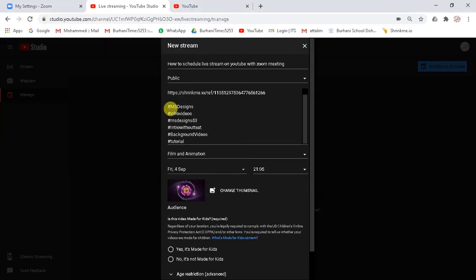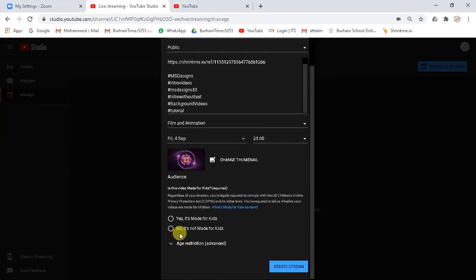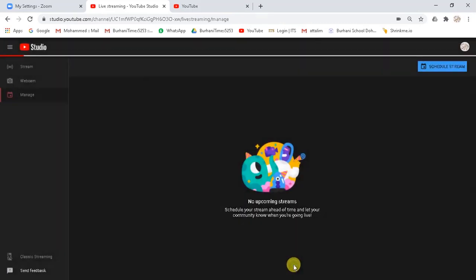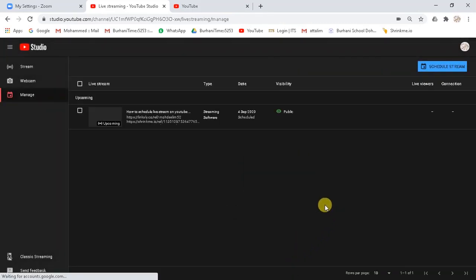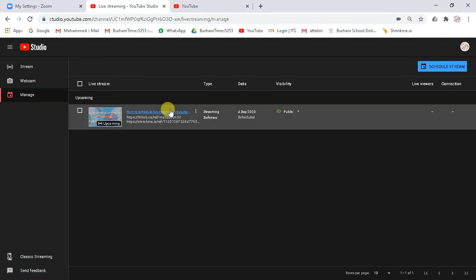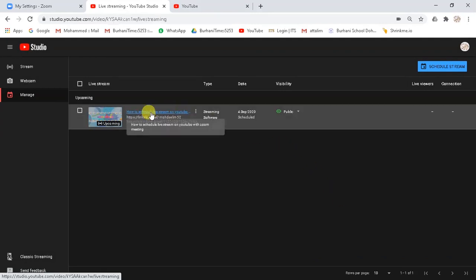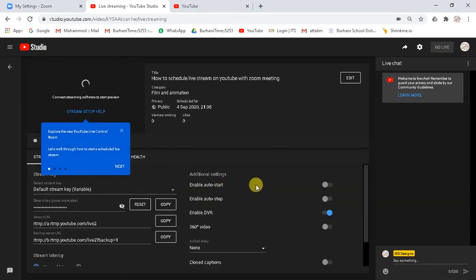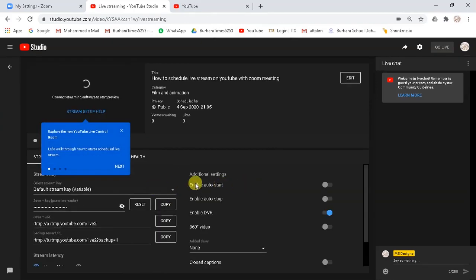Now scroll down further and select whether your meeting is for kids or not. Select yes or no and save the settings. And now you can see here your scheduled upcoming meeting details. Click on your scheduled meeting link. A detailed stream settings page will appear.